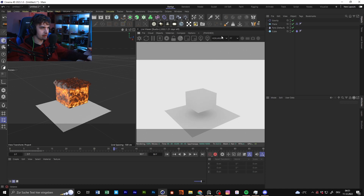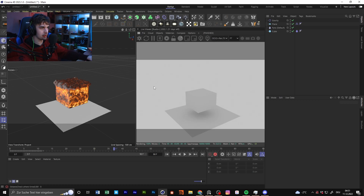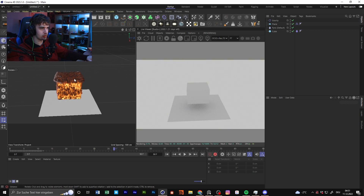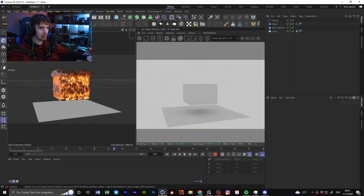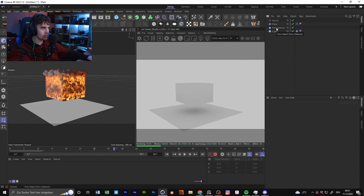For the rest of the settings I do nothing, but I think it's really important — especially for pyro simulations — that we go for the ACES workflow, because you have a deeper and higher color range for something like this.